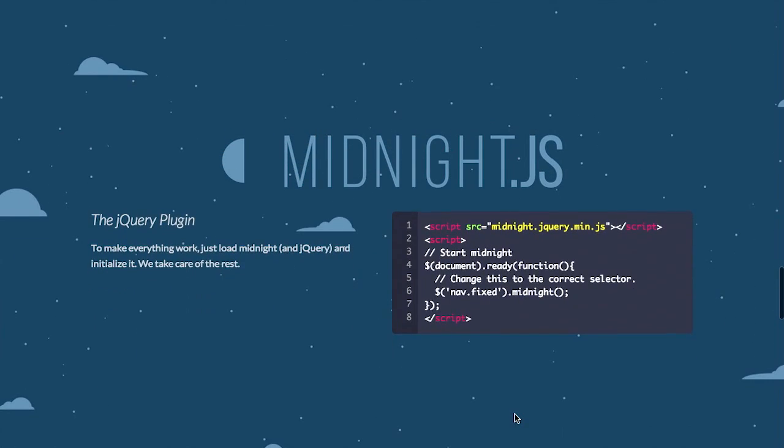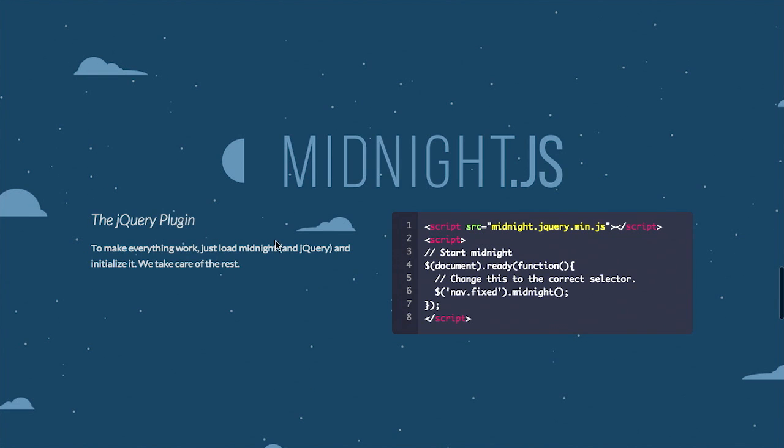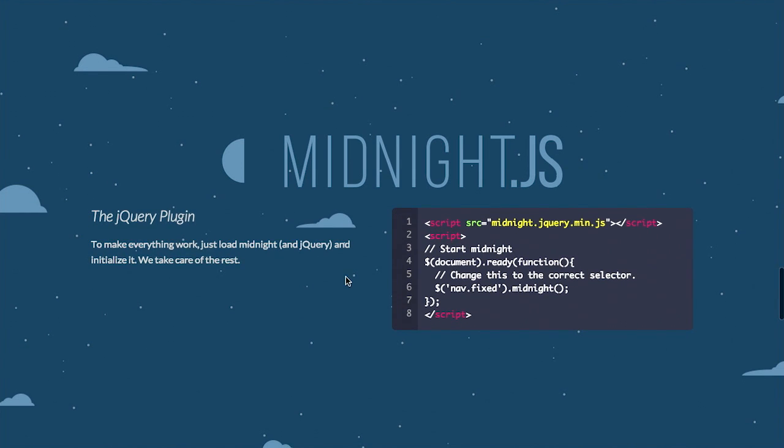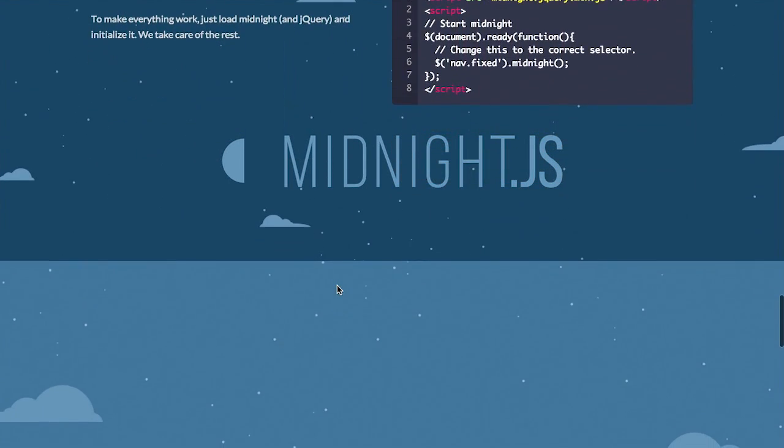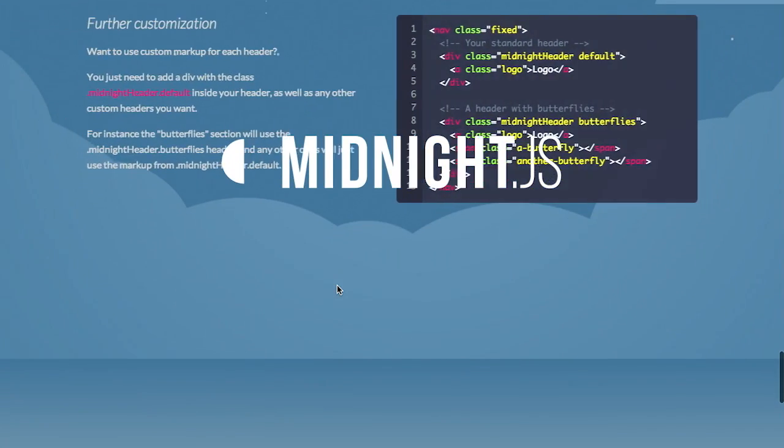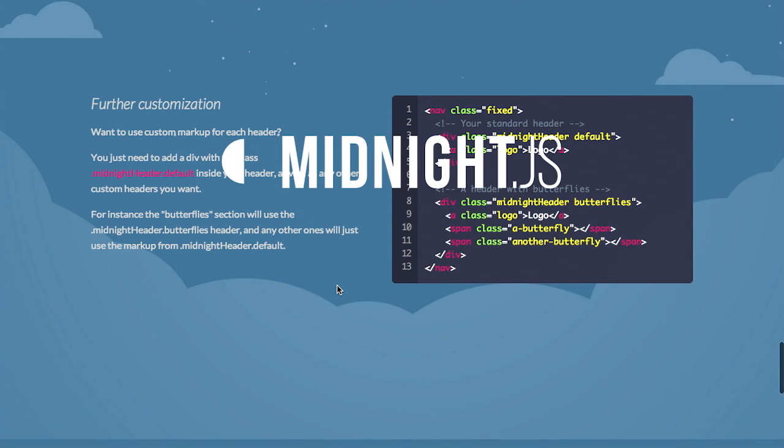And as you scroll down the page, it will change colors. Now, this is, of course, a jQuery plugin. So you just go ahead and load jQuery. Then you load midnight. And then you call it on your fixed navigation. So you just select your fixed navigation there. And then you call the midnight function. Anyway, pretty simple to use.